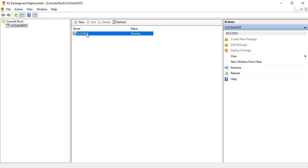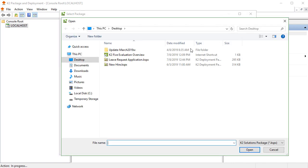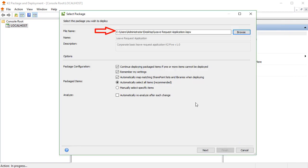For deployment, select the target environment in the server section and select Deploy Package from the Actions pane on the right. In the Select Package window, use the Browse button to locate and load the K2 package file you saved earlier when packaging your K2 artifacts. Notice the full path in the File Name section once you have found and selected your file, and you can see the name and description of the package.